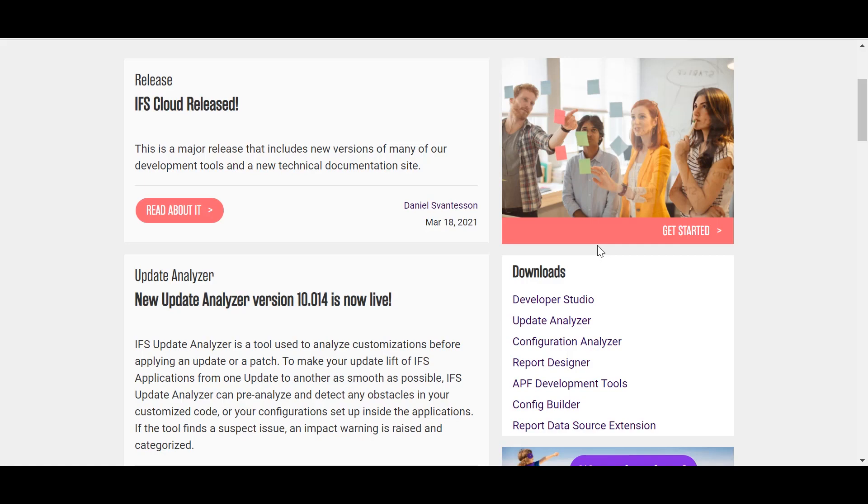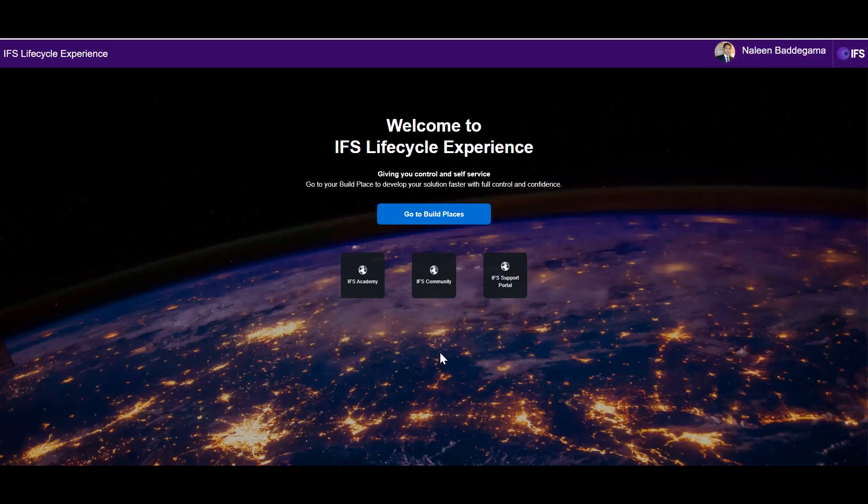Let's go back to the Lifecycle Portal now and I'll navigate to Build Places.